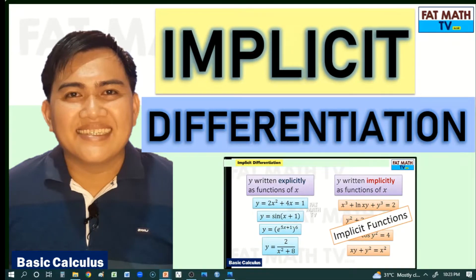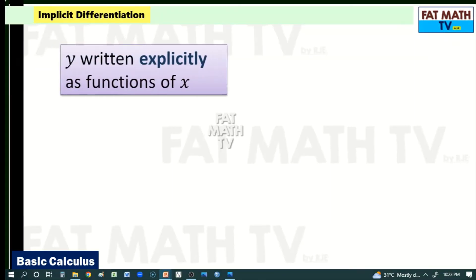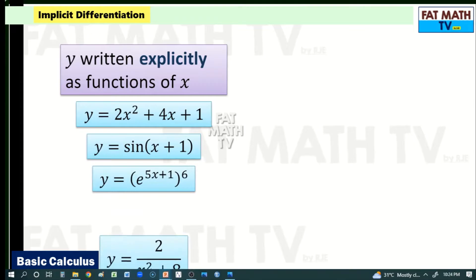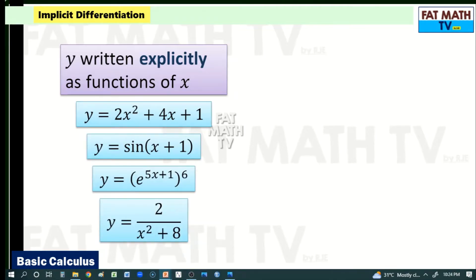Let us have implicit differentiation. The usual functions given to us are y as functions of x, written explicitly. For example: y equals 2x squared plus 4x plus 1, y equals sine of x plus 1, y equals e raised to the power of 5x plus 1 raised to 6, or y equals 2 over x squared plus 8. In all these, y is always on the left side of the equation and the terms with x are on the right side.